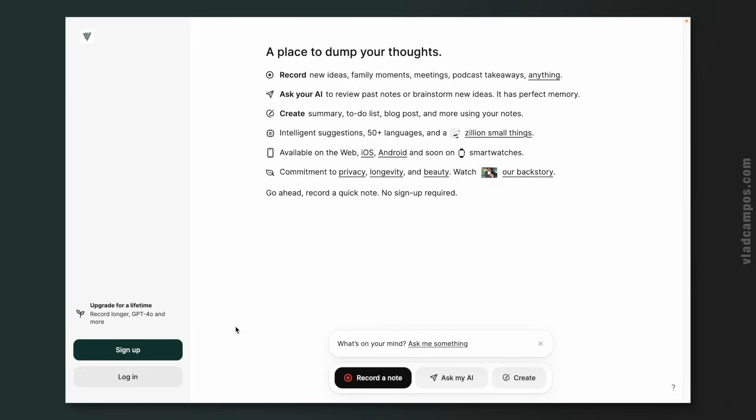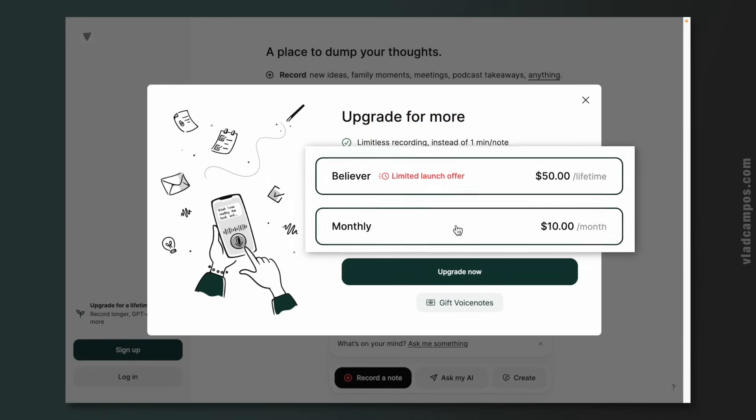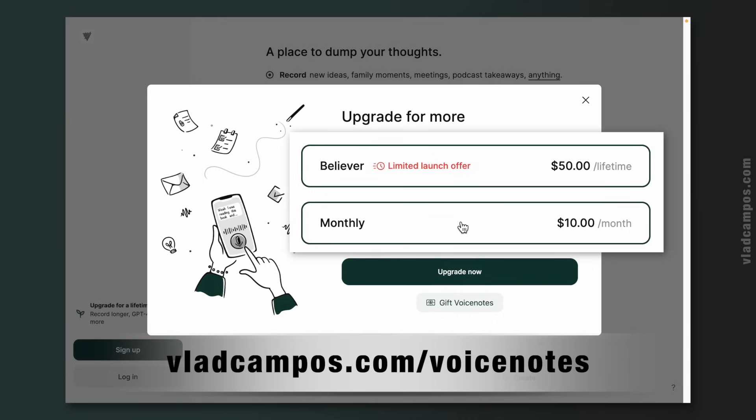Everything I'll show you today is available on the free account, but if you are looking for a smarter GPT or longer notes, you can subscribe for $10 a month, or there is this limited launch offer — $50 for lifetime. Whatever you choose, even if it's the free account, please subscribe using my affiliated link. This is not a sponsored video, and if you like what I do here on the channel, this is a way to help.